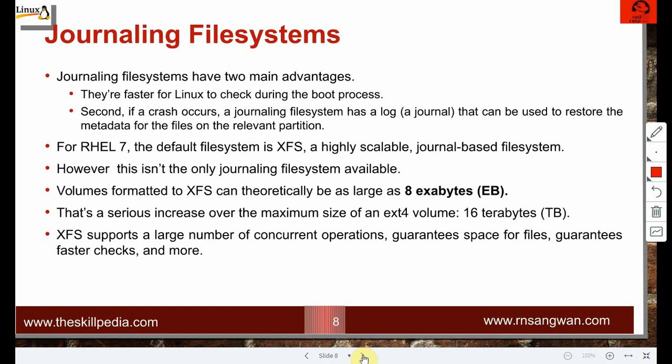Journaling file systems have two main advantages: they are faster for Linux to check during boot, and if a crash occurs, the journal log can be used to restore metadata and repair the file system. For RHEL7, the default is XFS — a highly scalable journal-based file system. Volumes formatted to XFS can theoretically be as large as 8 exabytes.